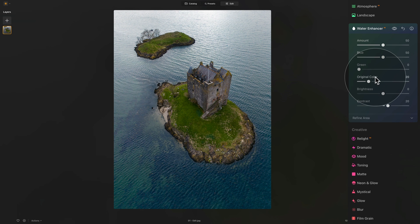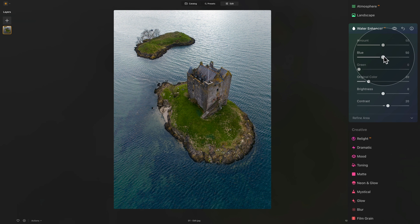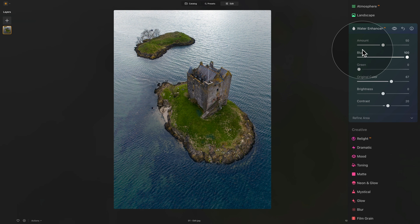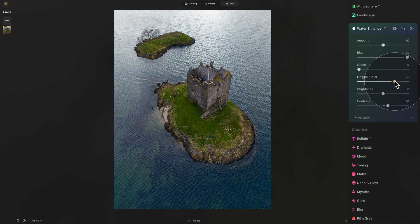Moving on through the tool, let's have a look at the Original Color slider. This slider allows you to adjust the contrast between the enhanced colors and the original hues of the water. You can increase the Blue all the way up and then use this slider to adjust and see what works best. You can play around with the combination of Blue, Green, and Original Color and look for the best possible result.